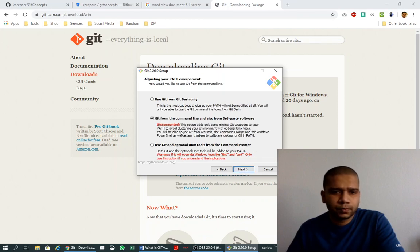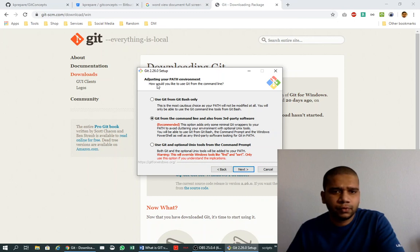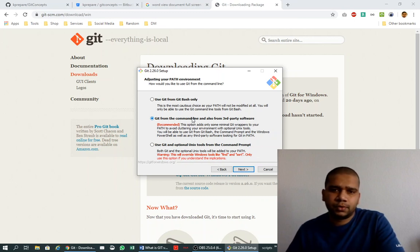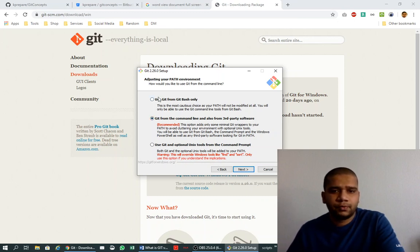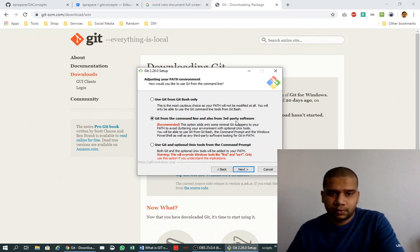Now it's asking how do you want to adjust your PATH environment variable. It's asking because it wants to know from where you want to access Git: from the Git Bash only, from the command line, or also from third-party software. I'll go with this option, which is also the recommended one.